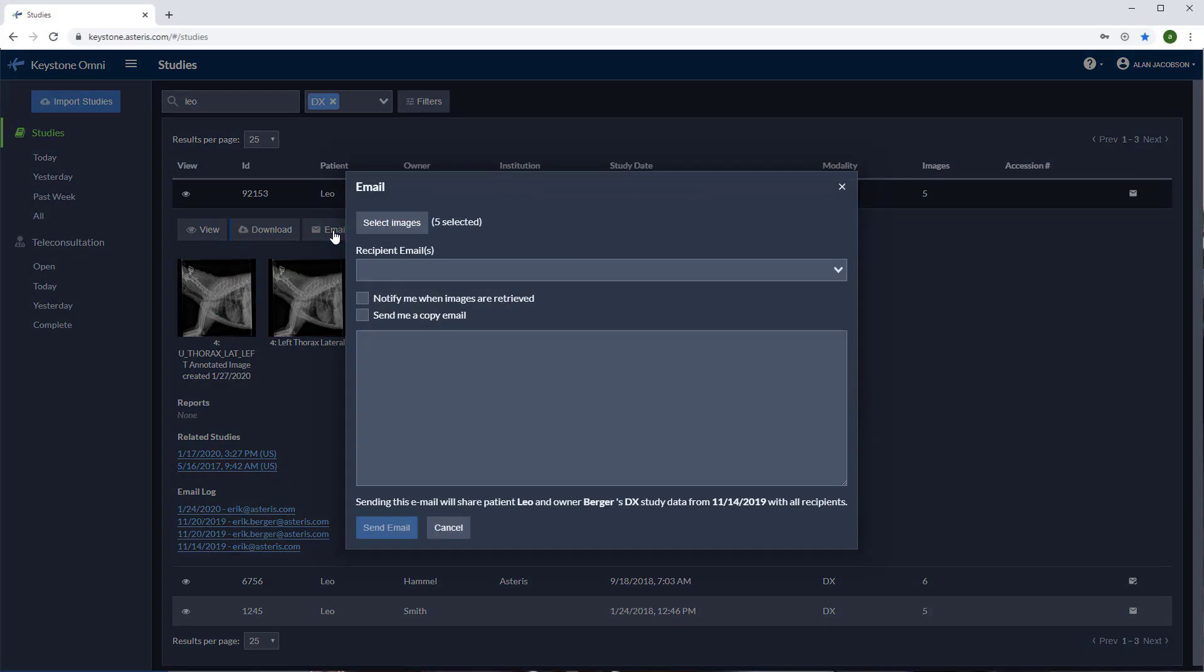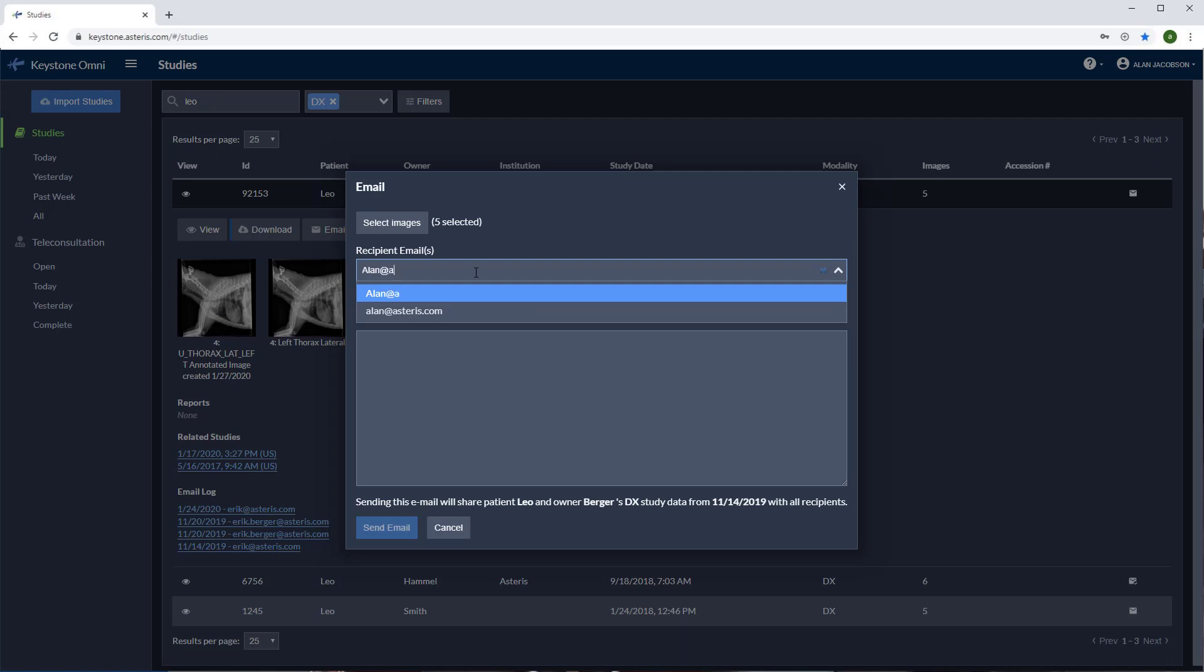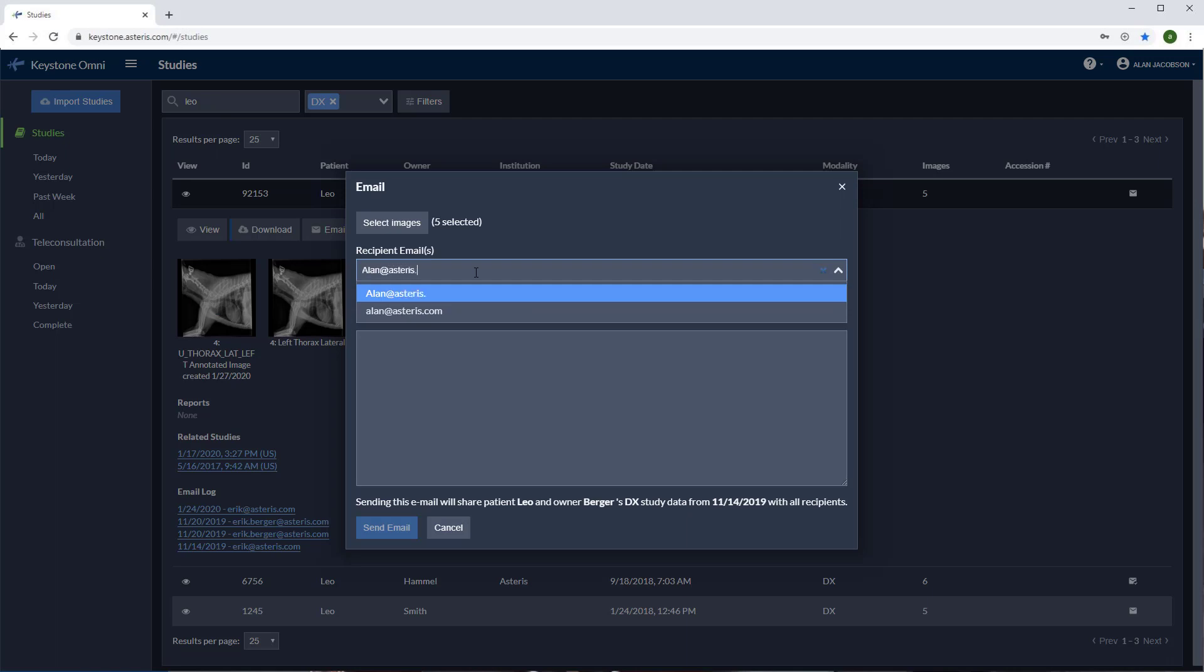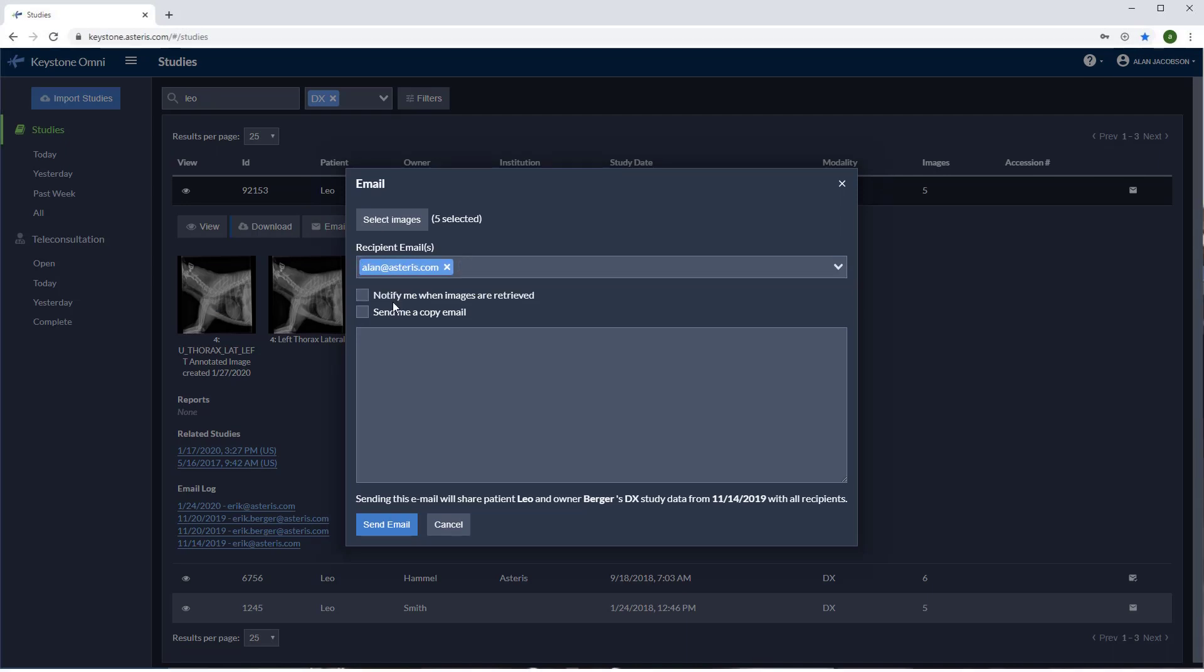Email is an incredible tool. Select the email button and you'll be prompted to input an email address. Press enter and you'll see that my email address is highlighted and now in place. You can add multiple addresses here as well.